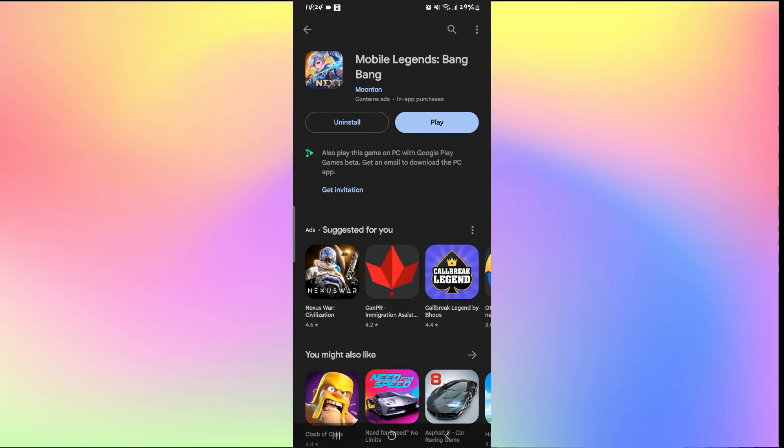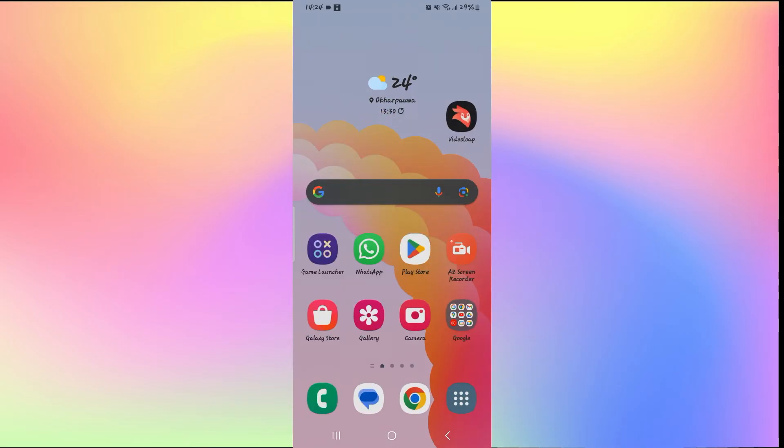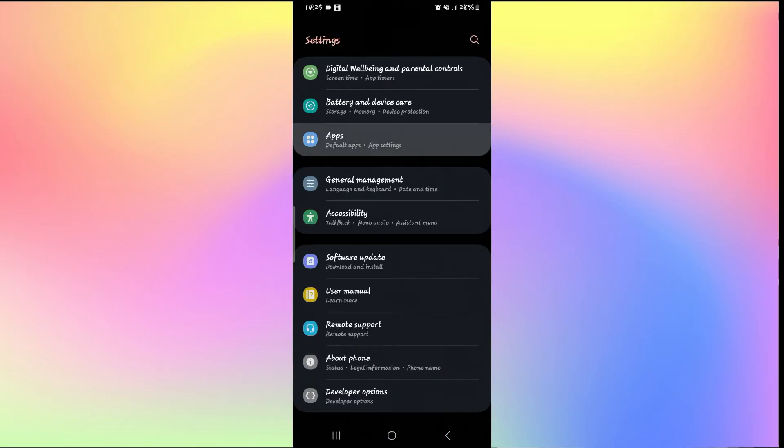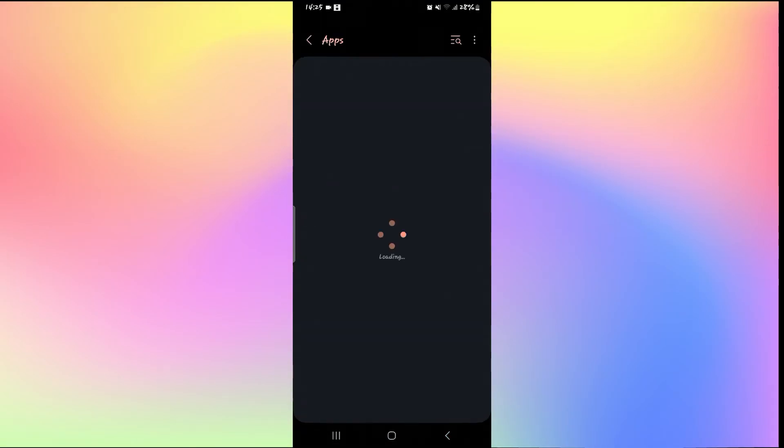If it still doesn't work, then there is one more thing that you can try. Open up your phone settings and then tap on Apps. From the Apps menu,